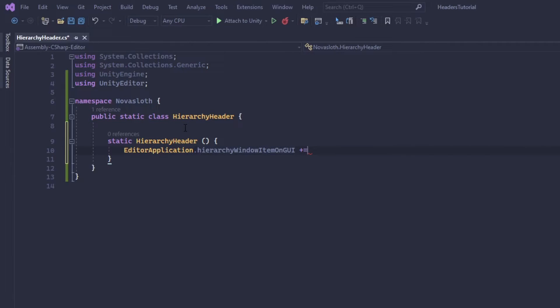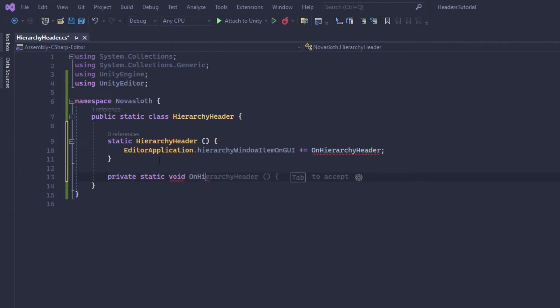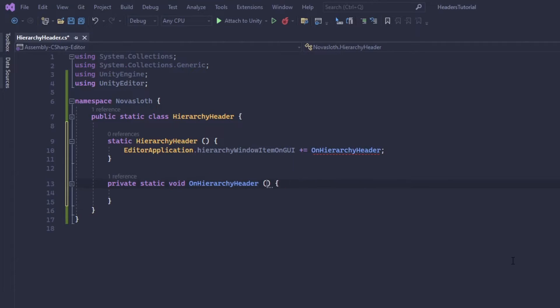And C sharp and action delegate is basically a callback that we can assign a method to. And so in this case I'm actually going to assign a method called on hierarchy header. So we don't actually have this method defined. So let's go ahead and do that.